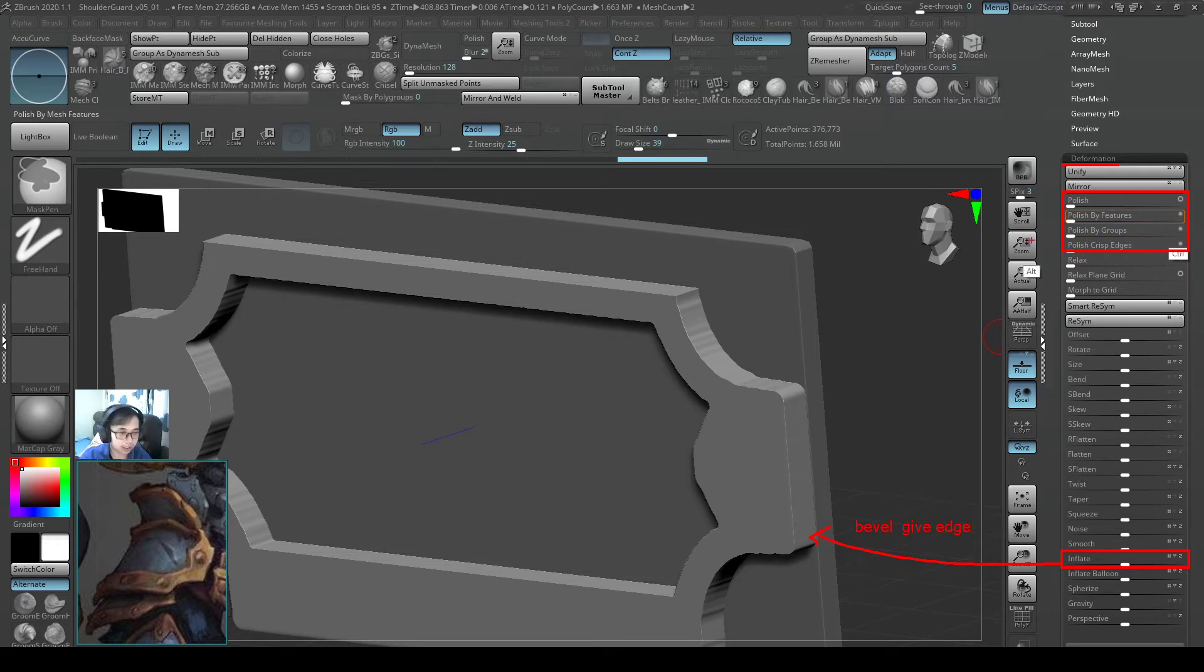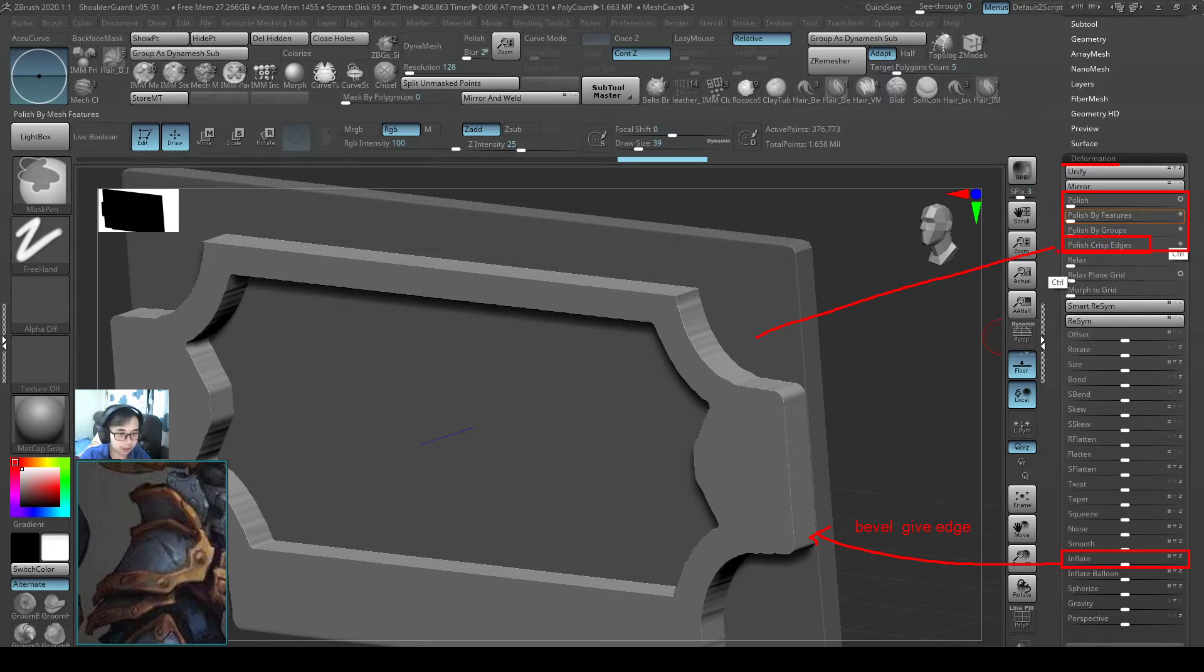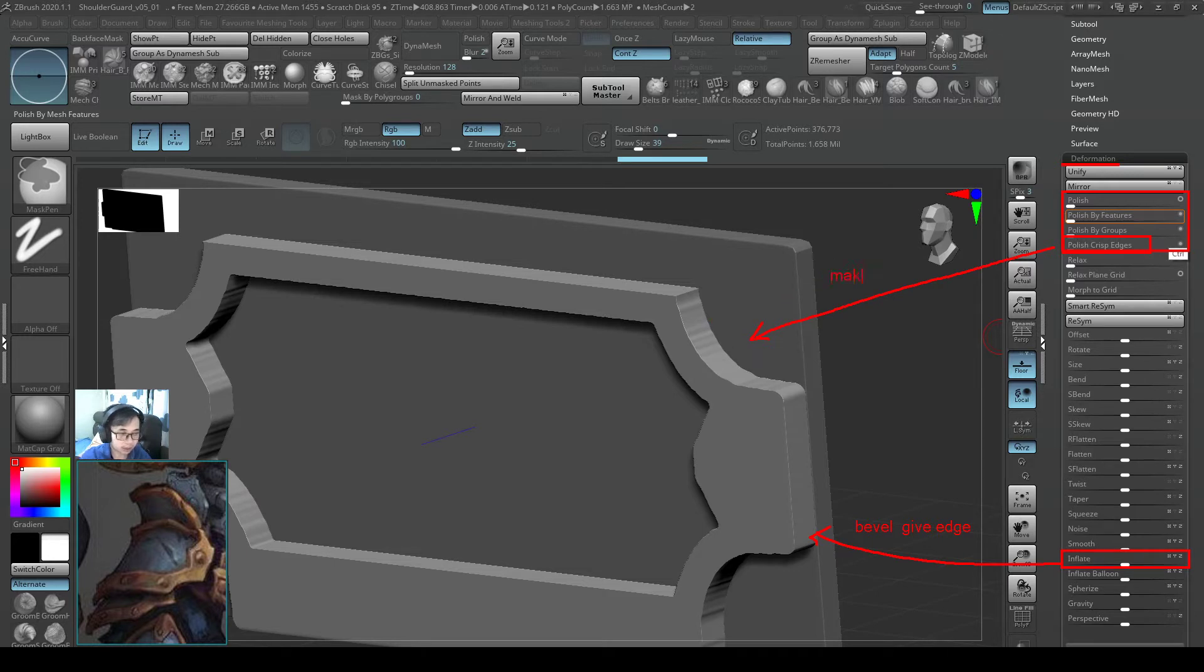And this different polishing, especially polished crease edges, this one helps us to make it polished.